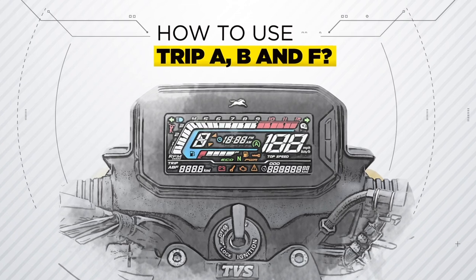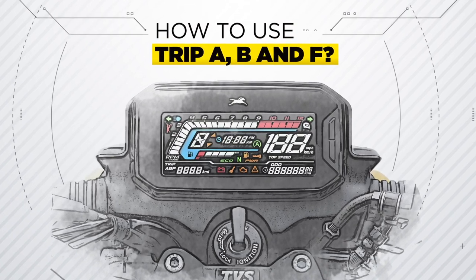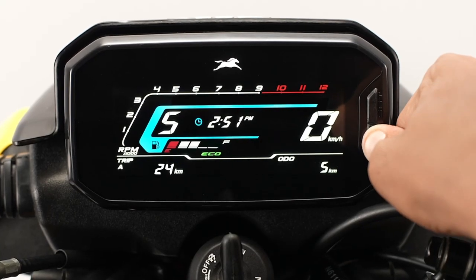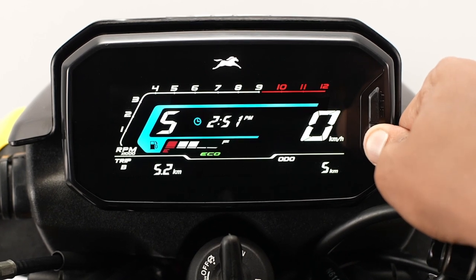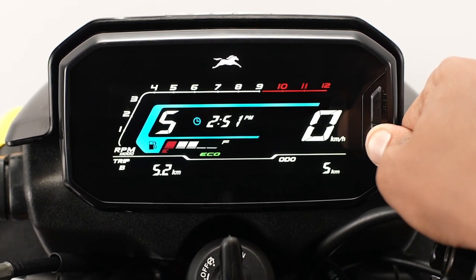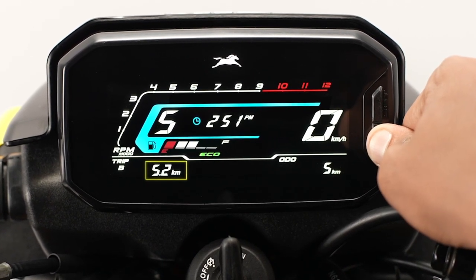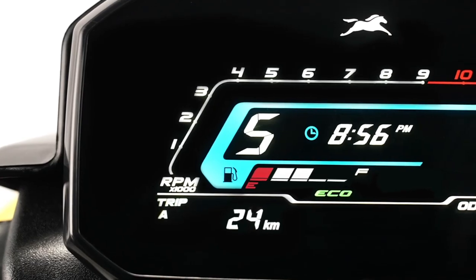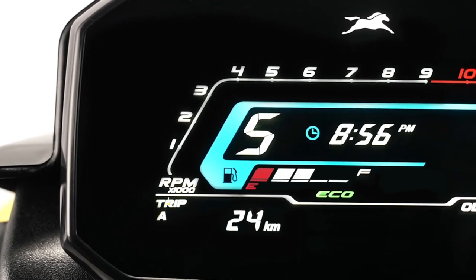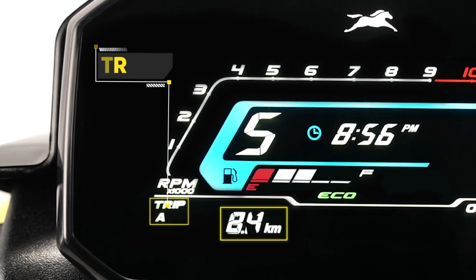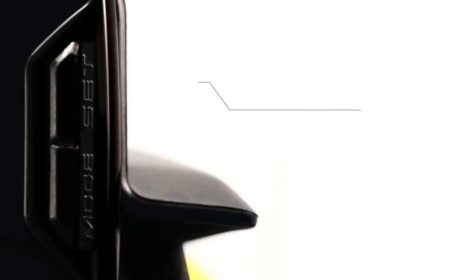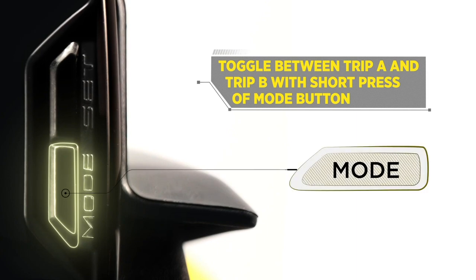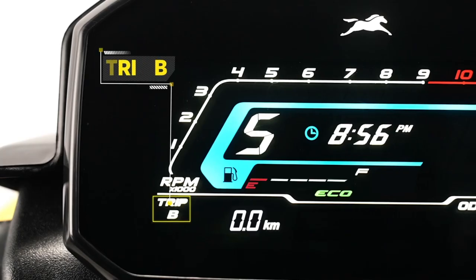How to use Trip A, B, and F. Trip A and Trip B indicate the trip distance travelled in kilometres. The digit after the dot mark denotes one-tenth of a kilometre. Users can measure two different distances using Trip A or Trip B as required. You can toggle between Trip A and Trip B with a short press of the mode button.